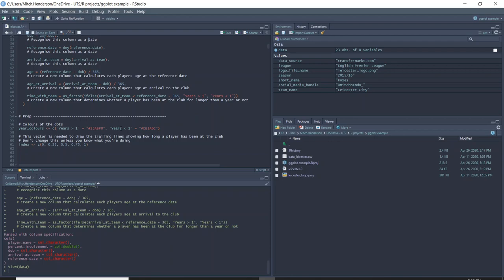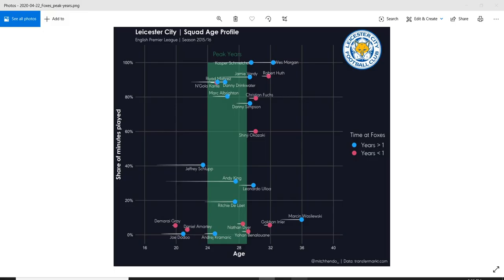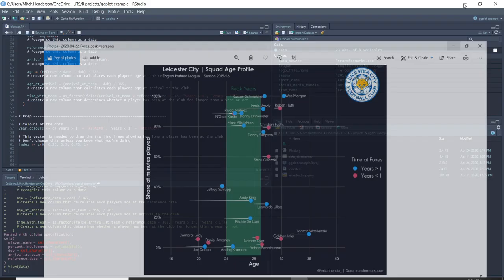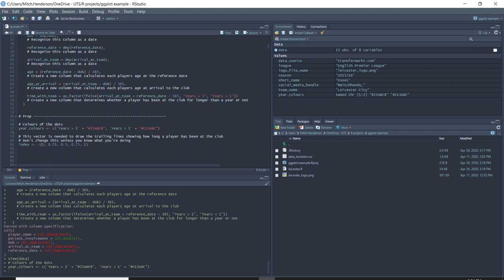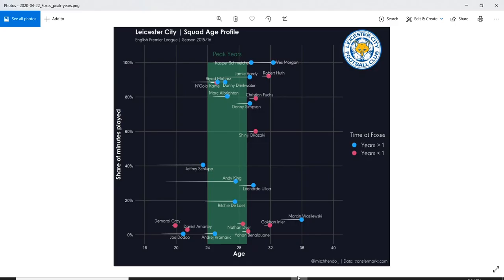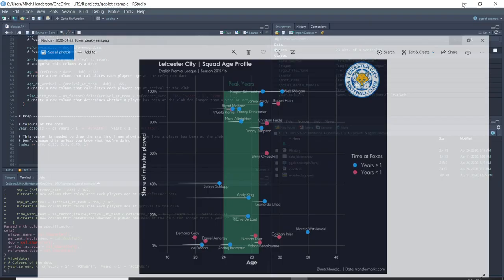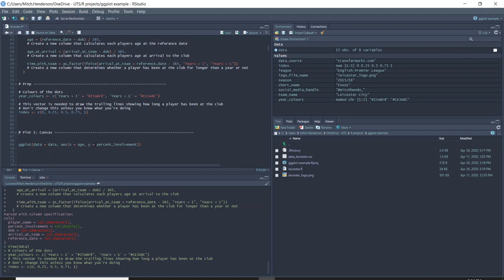This is another object I'm going to create which will define what colors the dots on the final plot will be. Years greater than one will be this blue color and years less than one will be this red color — those are the hex codes. You can change them to anything you want, you just need to look up the hex code. There's also an index object that allows us to create white trailing lines behind the dots that show how long the player was at the team.